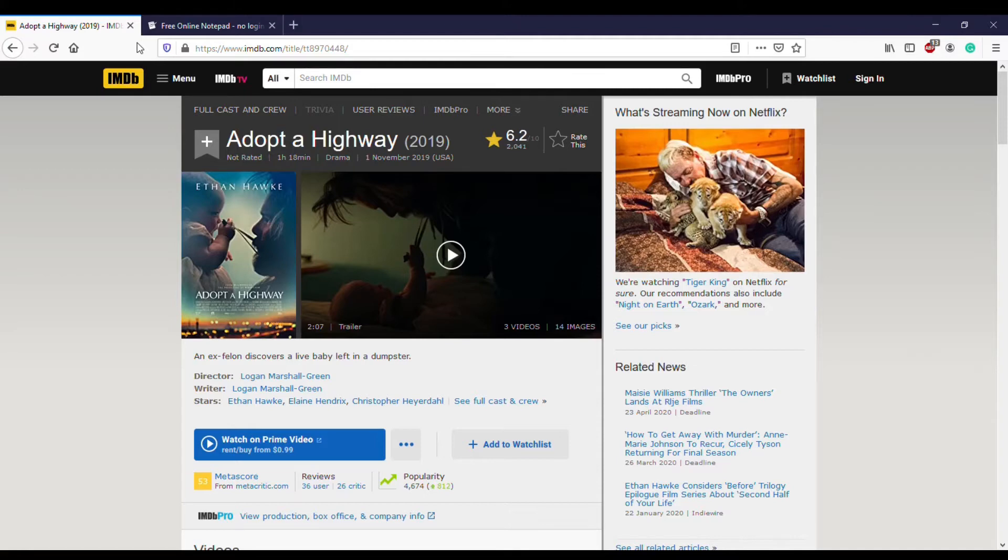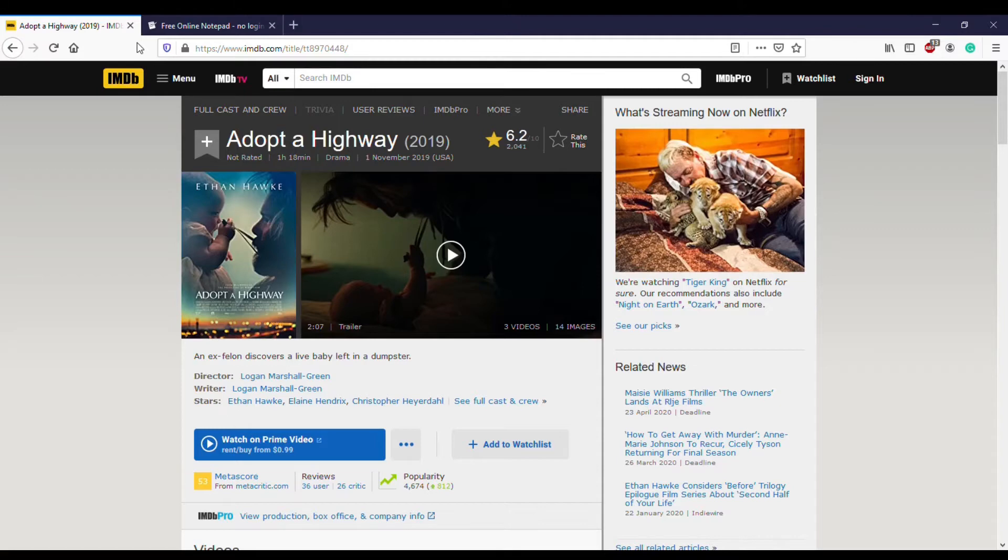So I chose Adopt a Highway. I'm a big Ethan Hawke fan, and that was primarily the reason why I chose the movie. Gattaca is one of my favorite films. He's in Lord of War, which I loved.